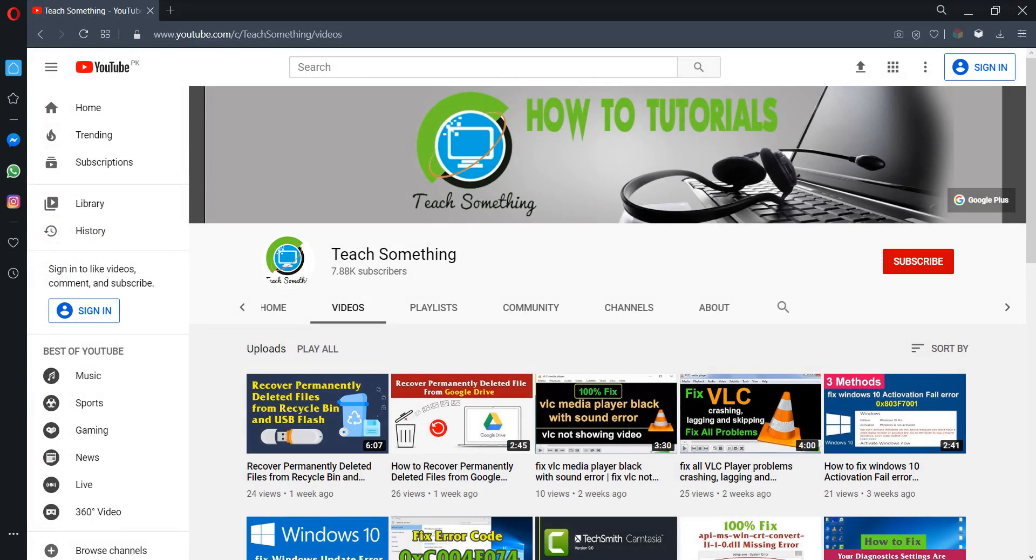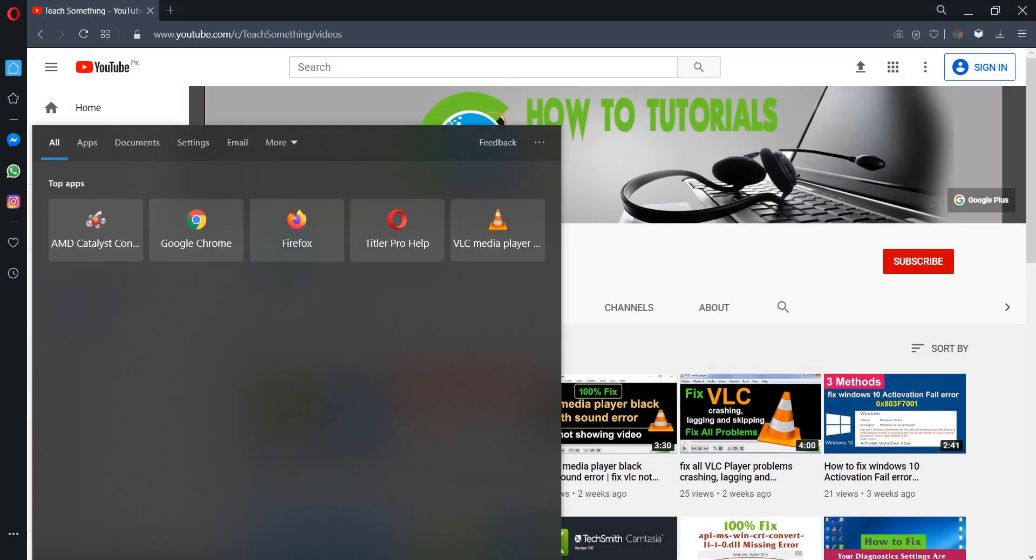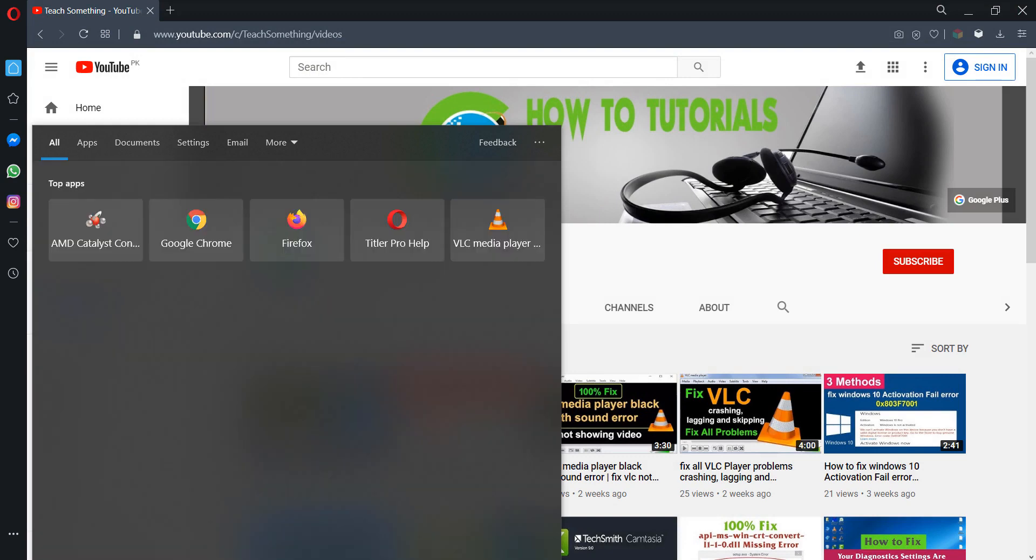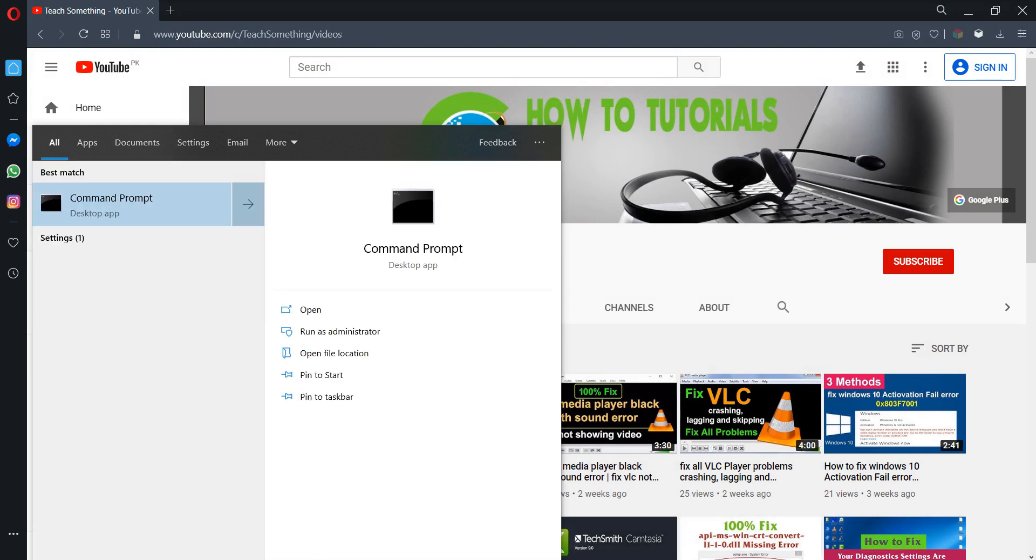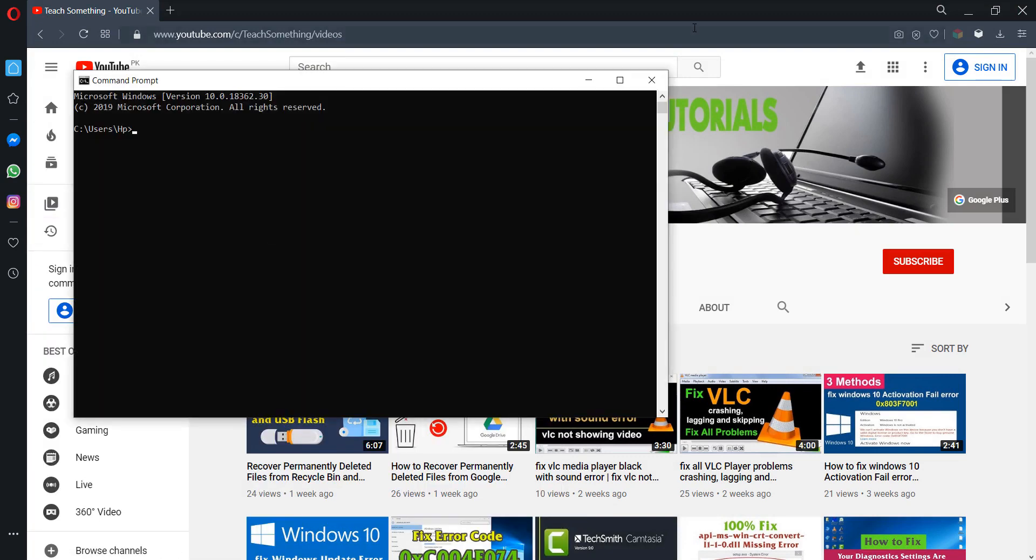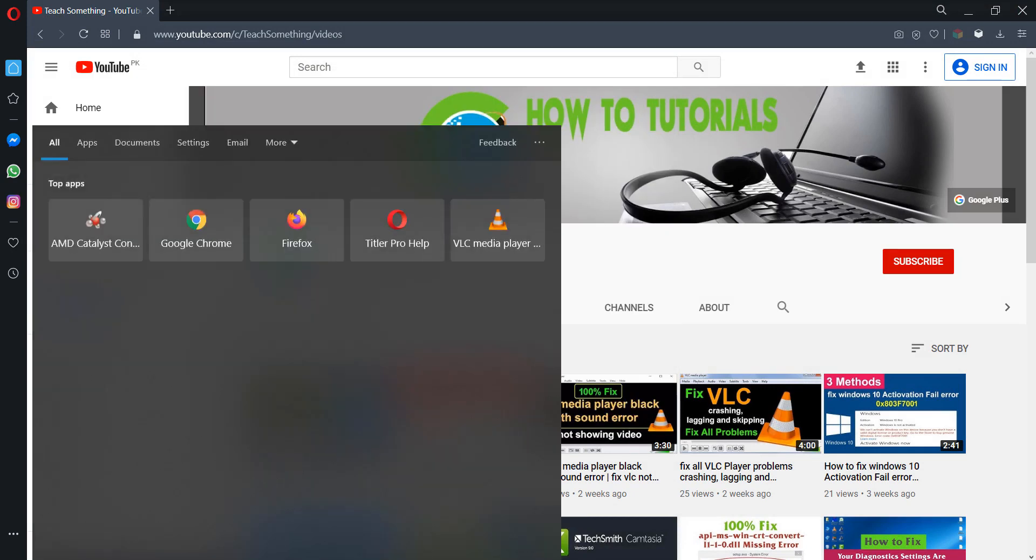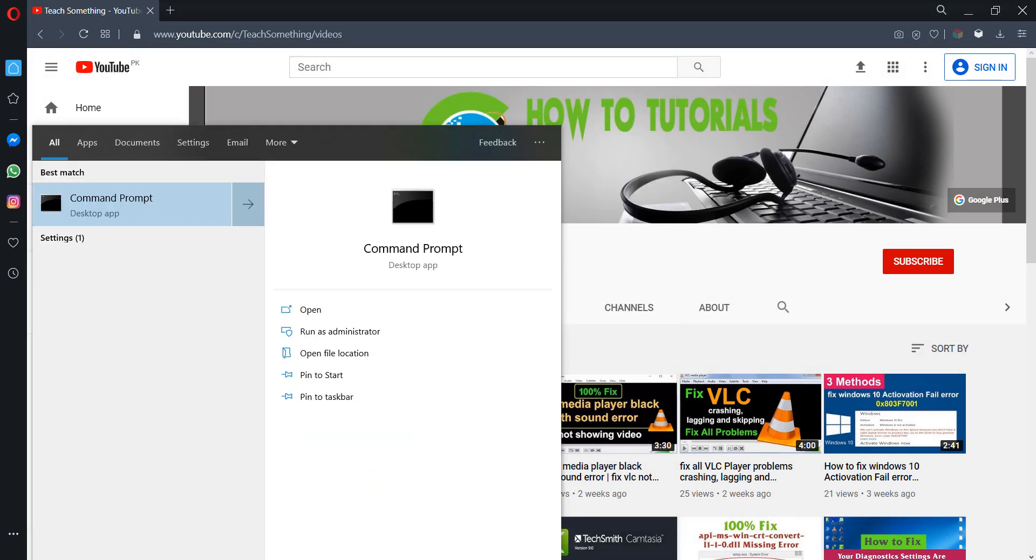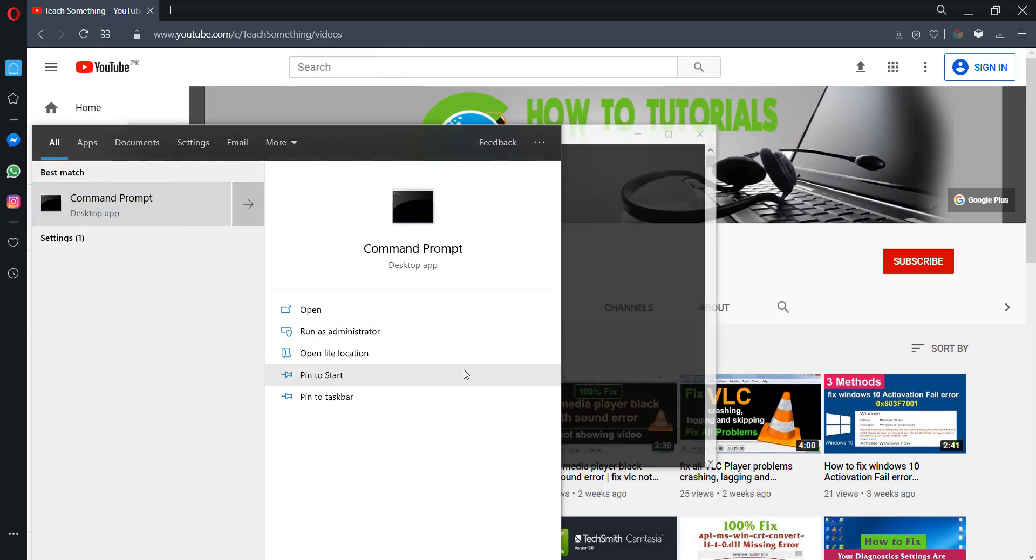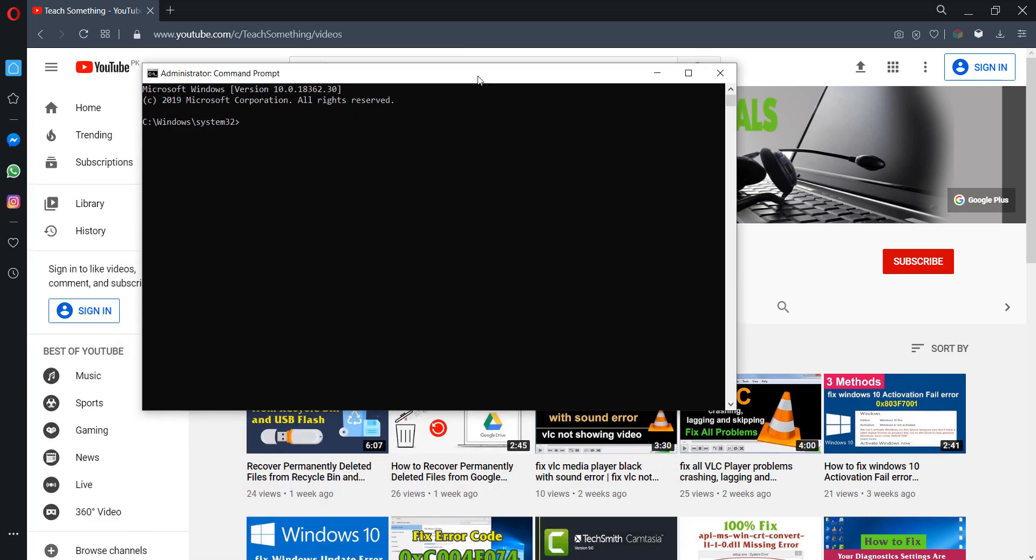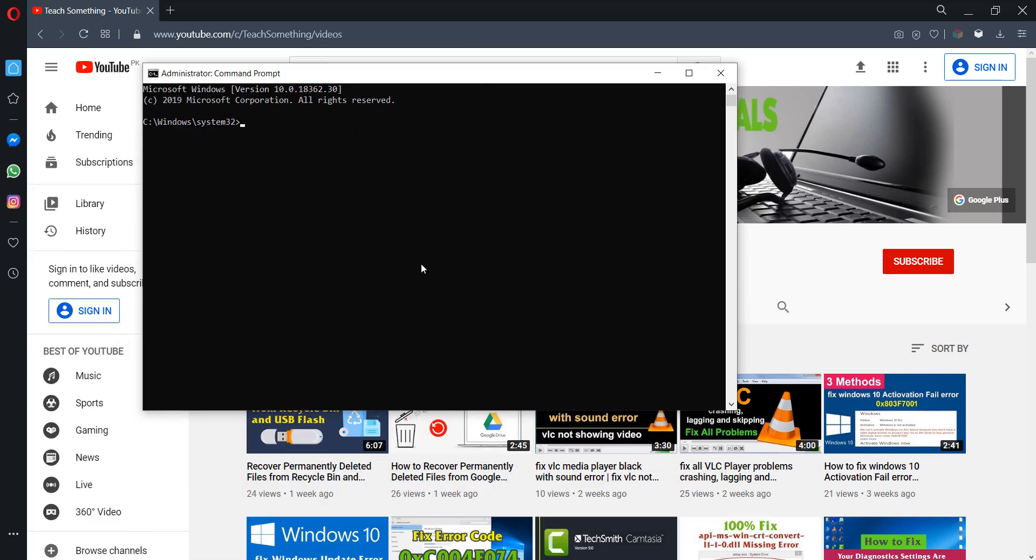The third method is go to CMD. Type CMD and run as administrator. Click on the Yes button to open Command Prompt. Now you can type sfc space /scannow.